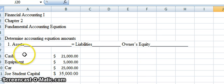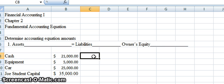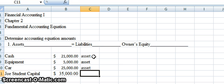So we have some accounts here: cash, equipment, car, and Joe Student Capital, and we'll identify them. Cash is something we own, and it has a financial benefit. Equipment is also something we own that has a financial benefit, so that's an asset as well. A car is something we can own and it has a financial benefit. Many businesses use cars to take their employees to job sites, so it's definitely a help in running our business.